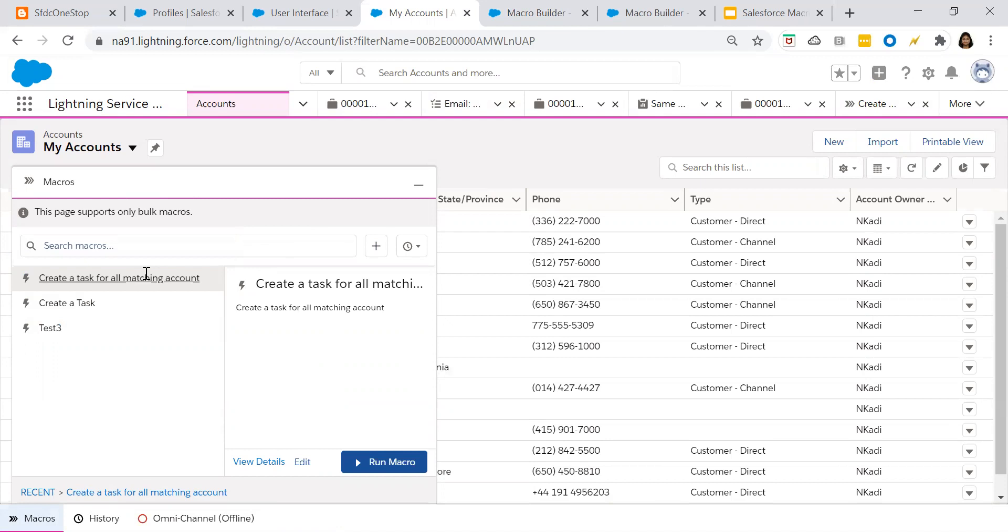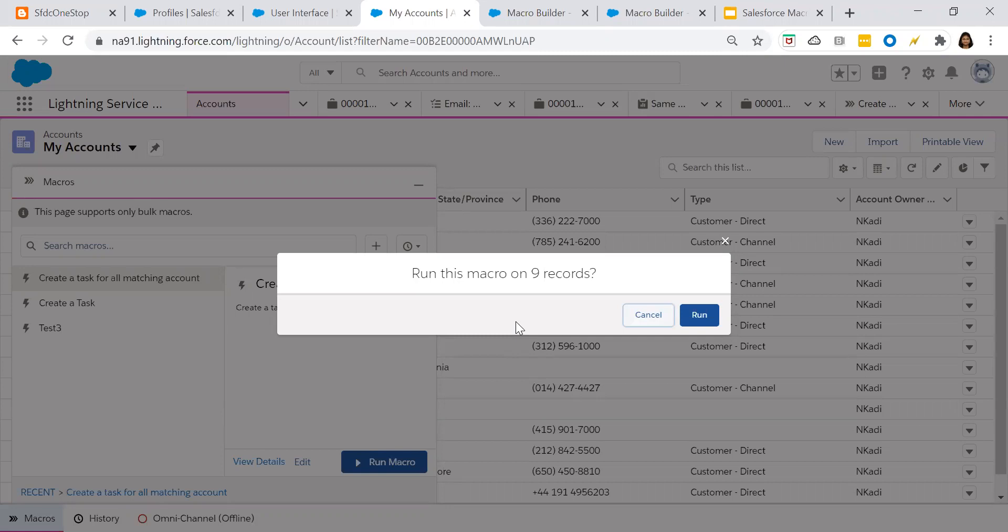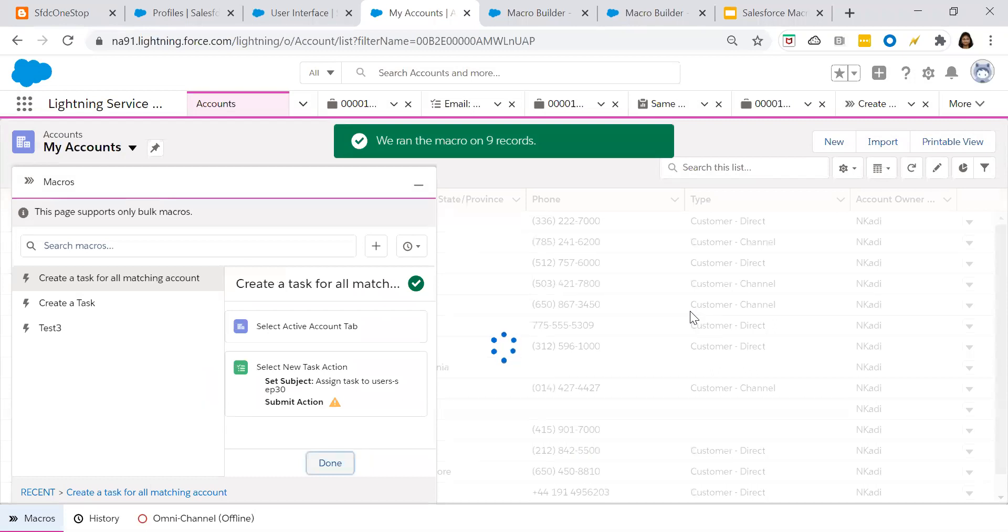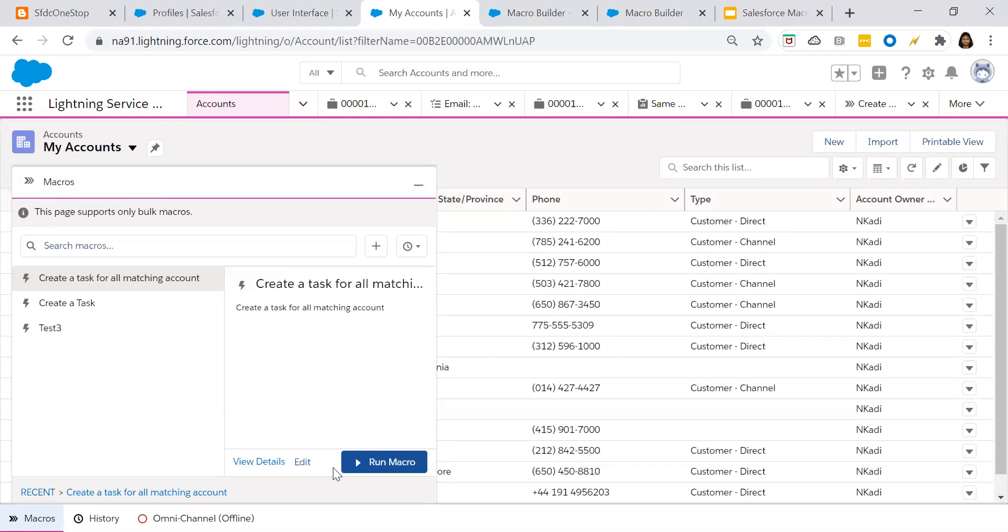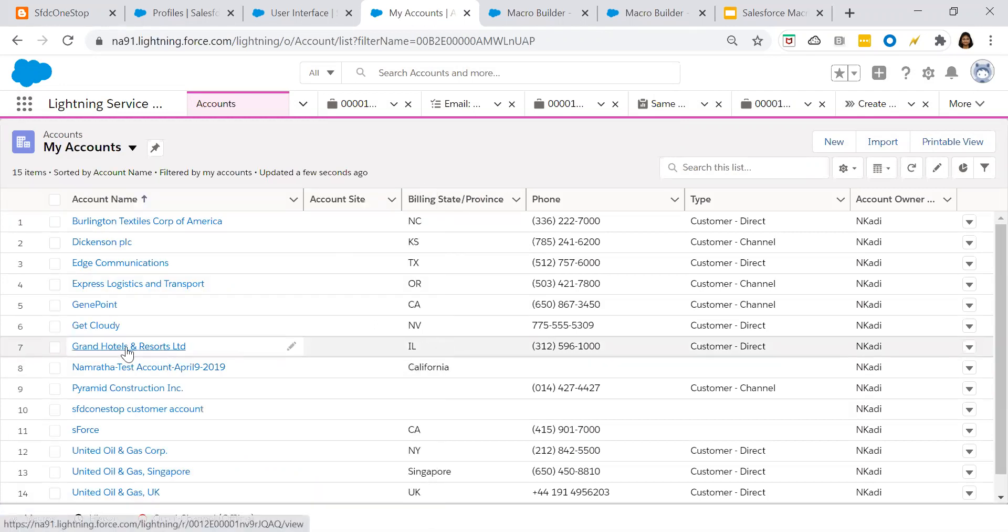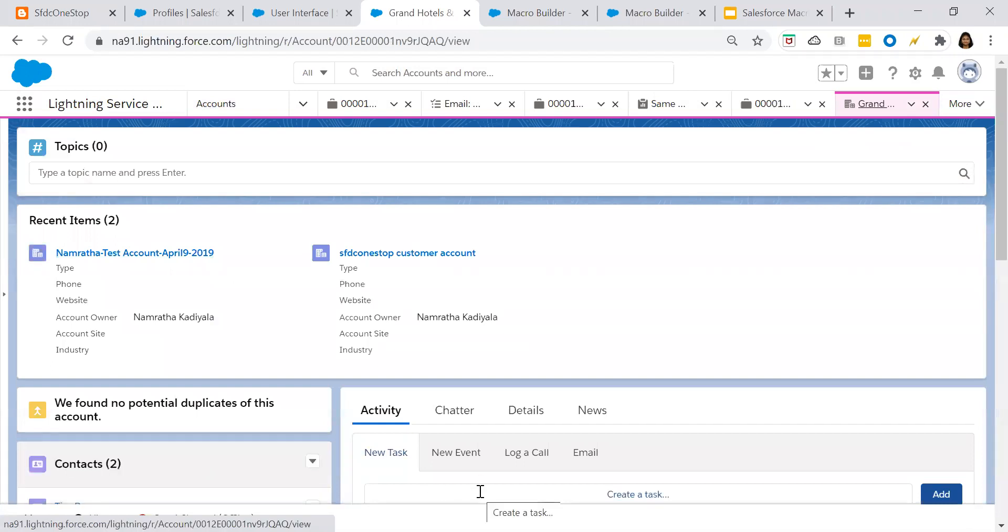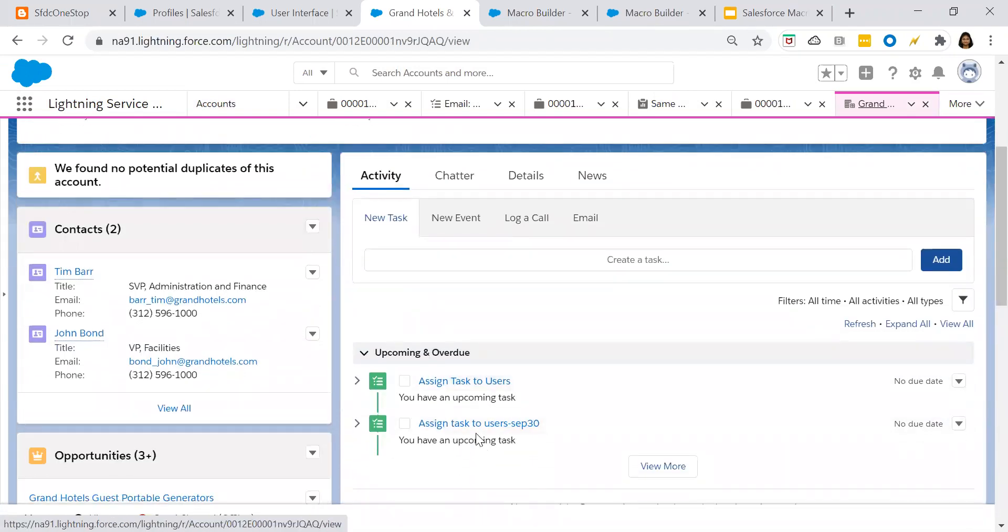So now click on this and click on run macros. So when you click on run macros, it will ask, do you want me to run the macros on all the nine records? Then yes, that is what is our business use case. So I'm clicking on run. So all the nine records, macro will be scheduled or run. Minimize this. I have looked out for this one.